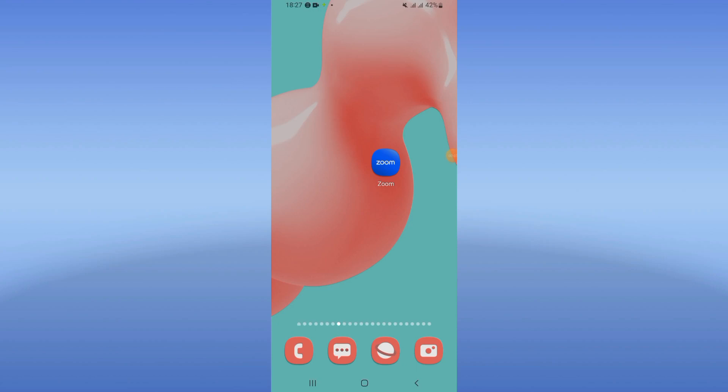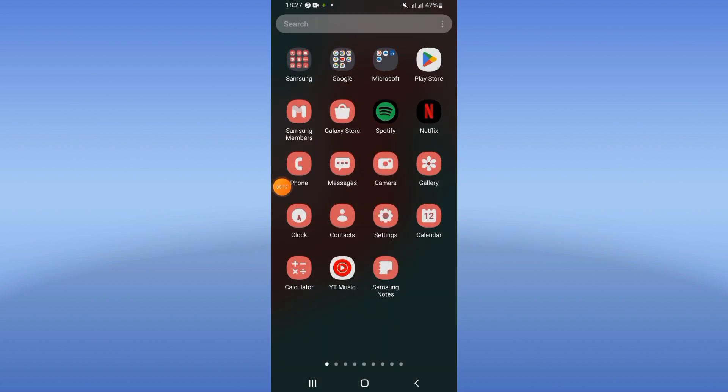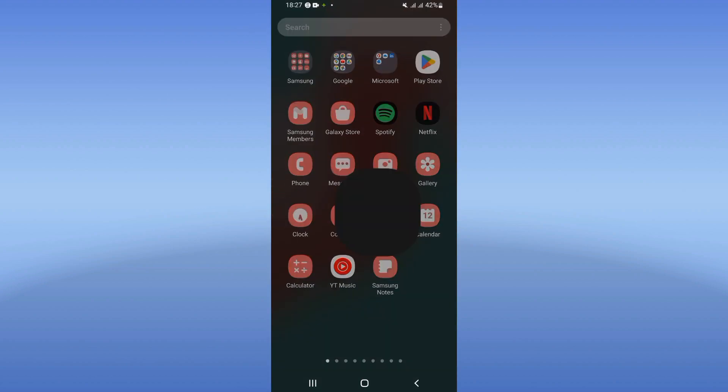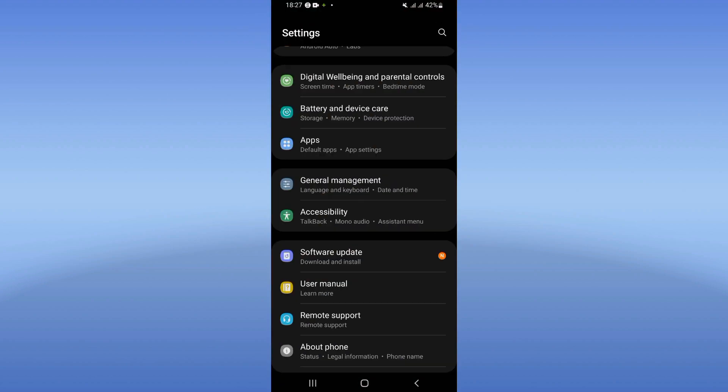How to fix Zoom auto close problem. If Zoom is automatically closing, we will fix this problem right now, easy and quick. Let's start. First step: open the settings of your device, click on the apps option, and search for Zoom. Click on Zoom and you will see this list.